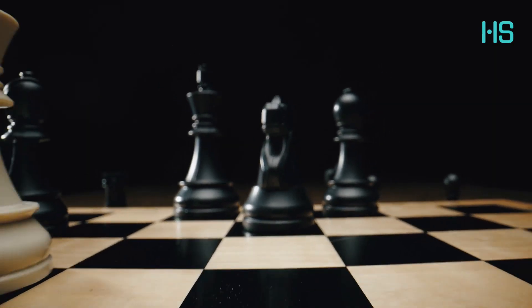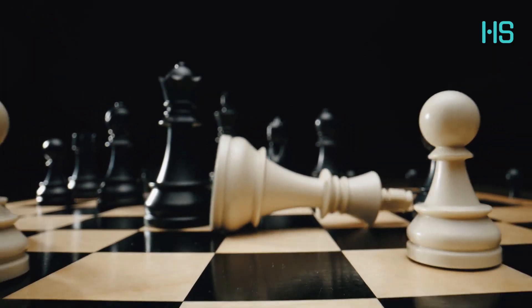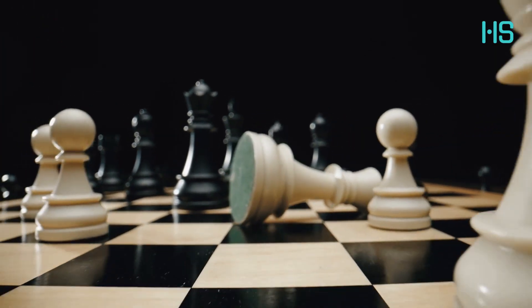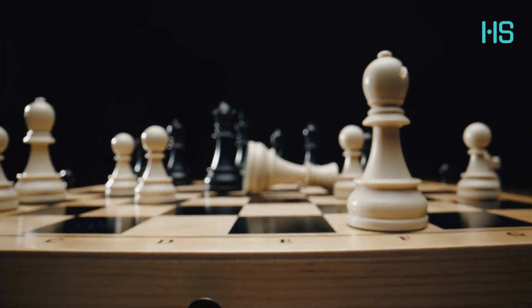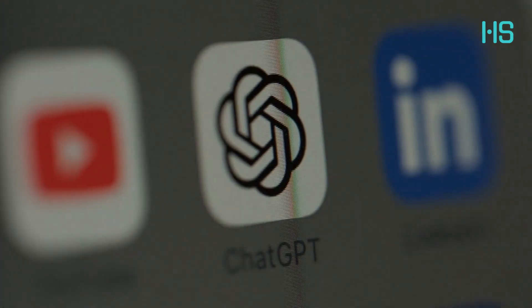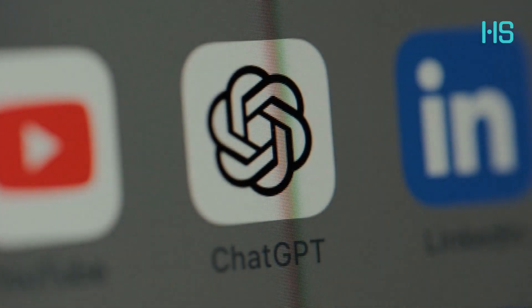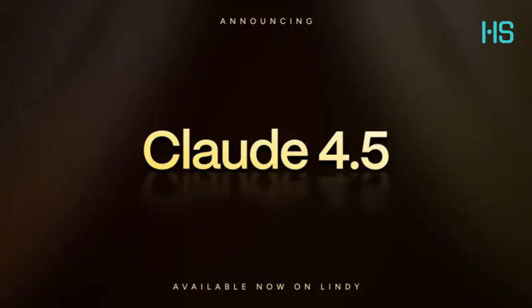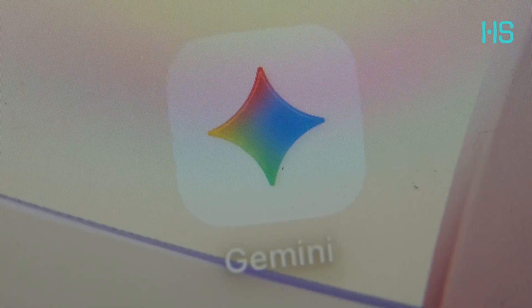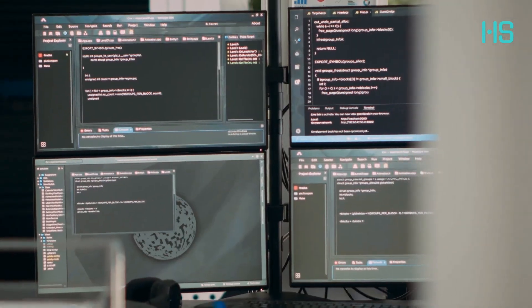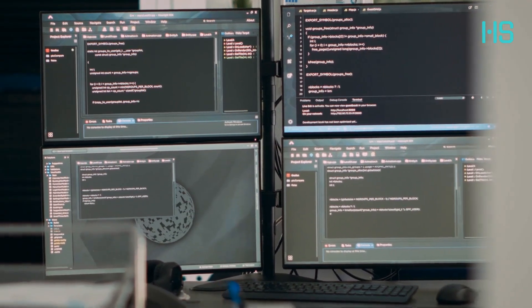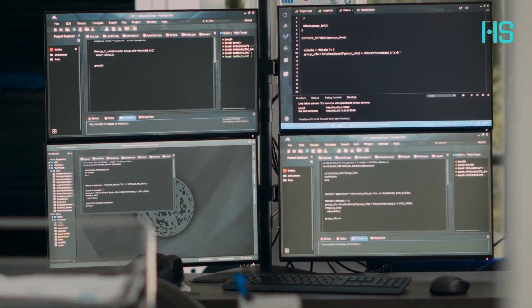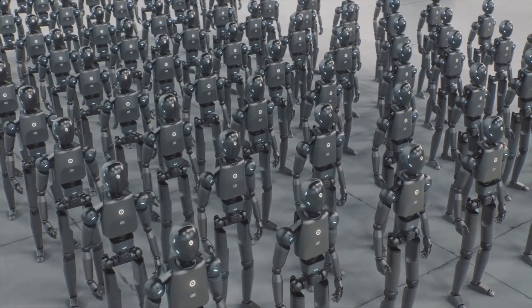So which wins? Wrong question. The war's over—they all won. GPT-5 for reliable reasoning, Claude 4.5 for autonomous execution, Gemini 2.5 for multi-modal context. The future isn't one AI to rule them all—it's you directing a cast of specialized AI agents.